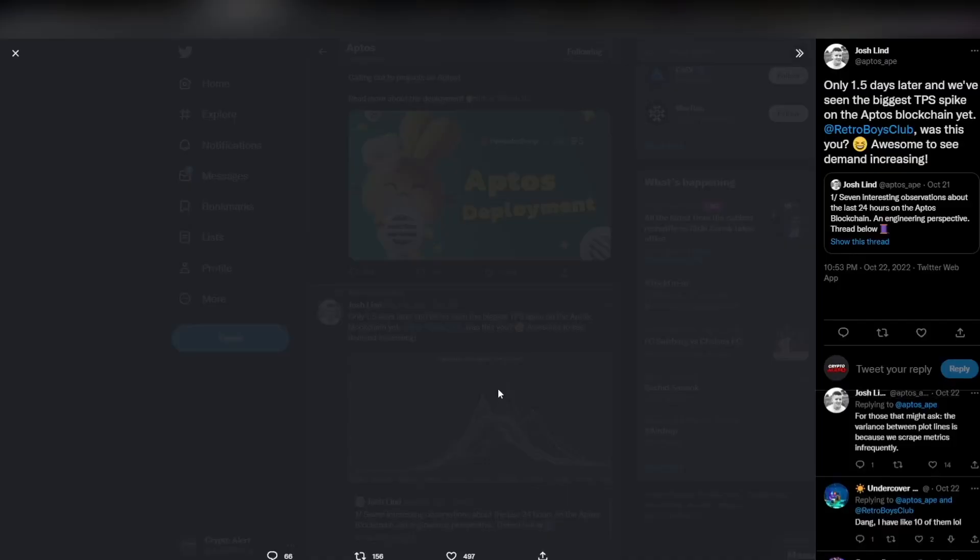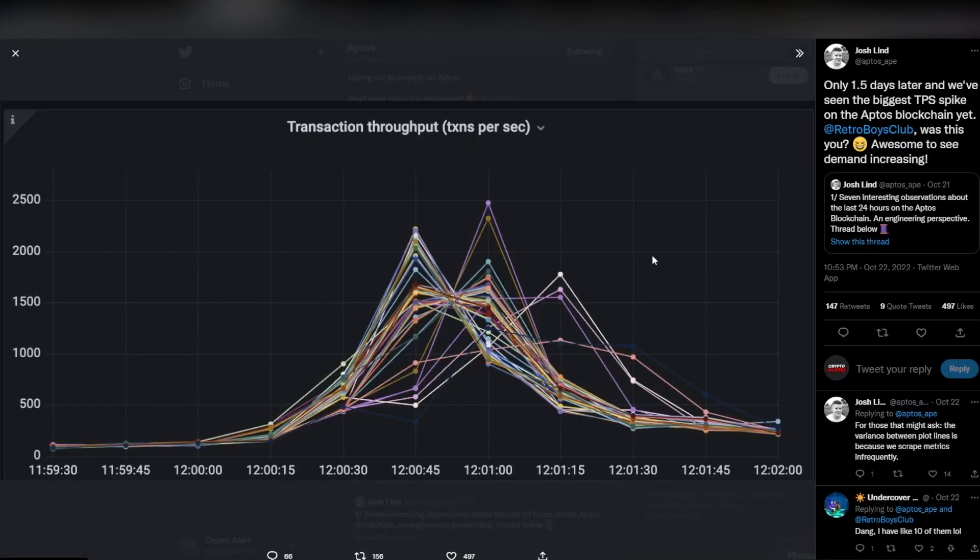It's just about the same as Ethereum, and TPS being transaction per second. The fact they are bragging about the transaction per second reaching 2000 really shows that there's still a lot of work to be done, and yes, this in my opinion is bearish news.